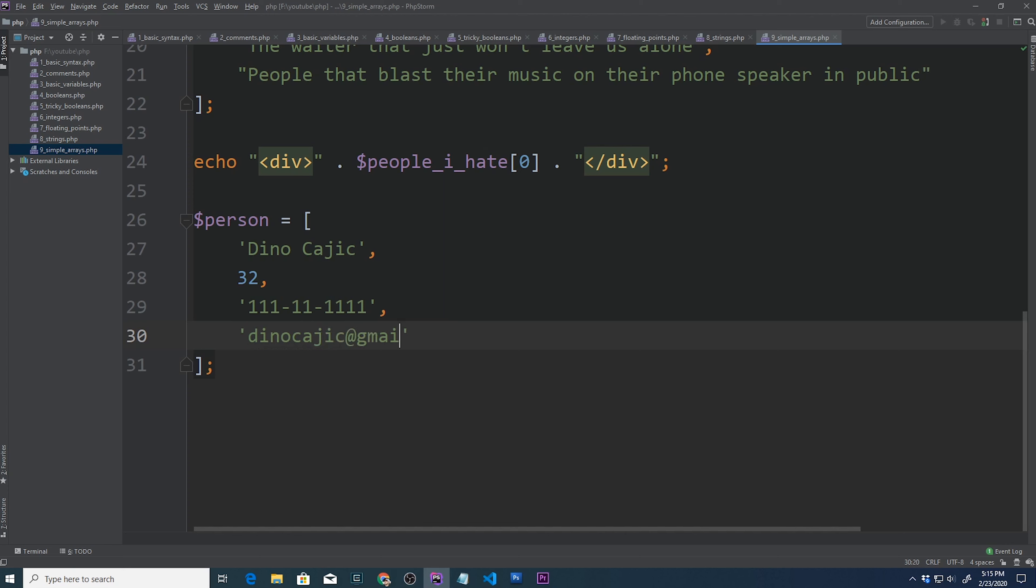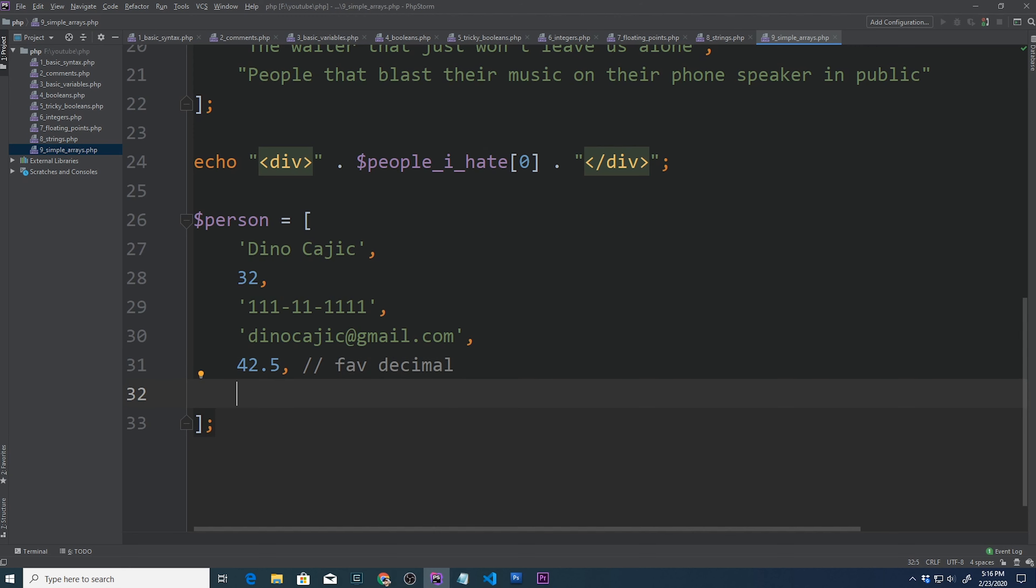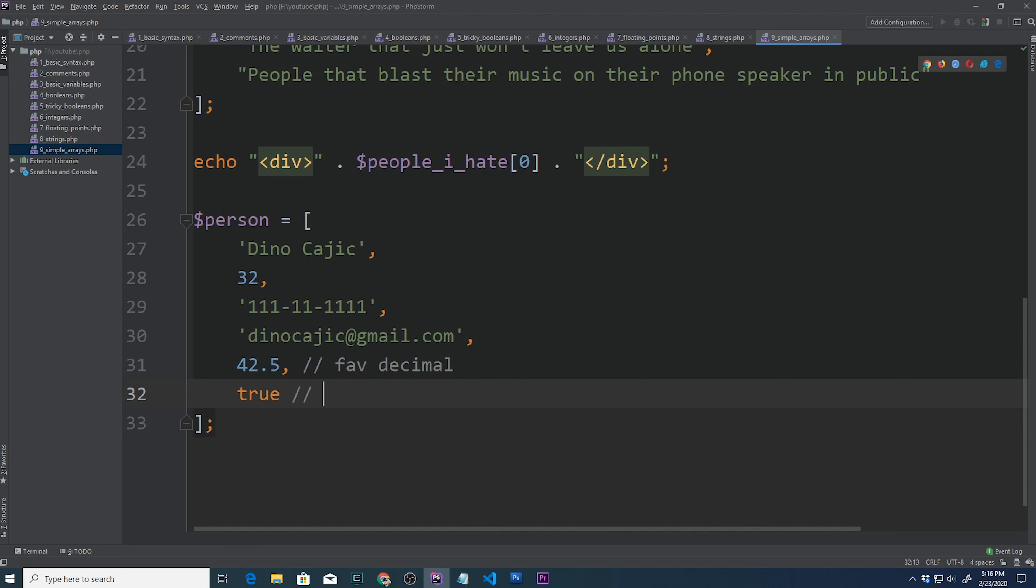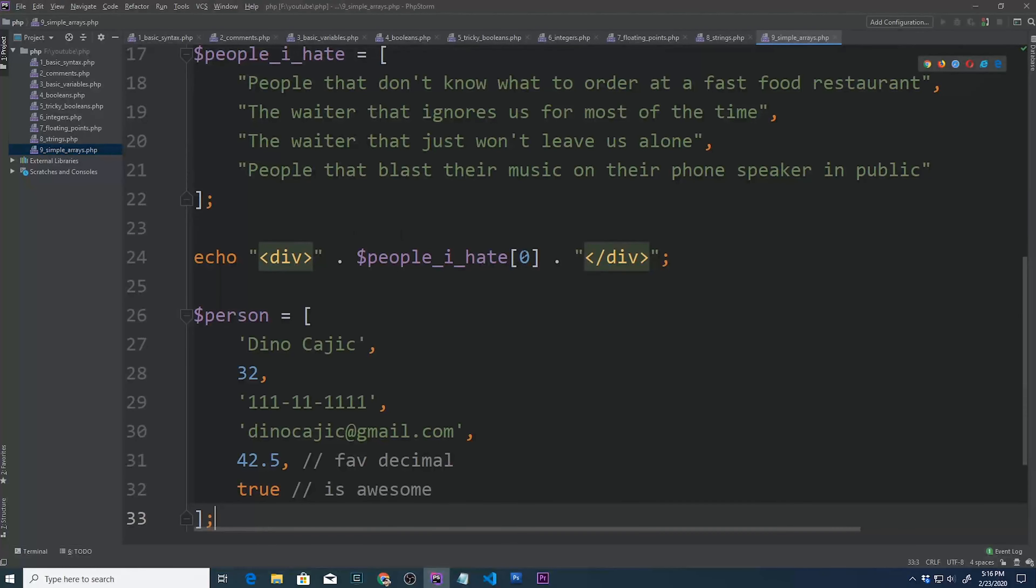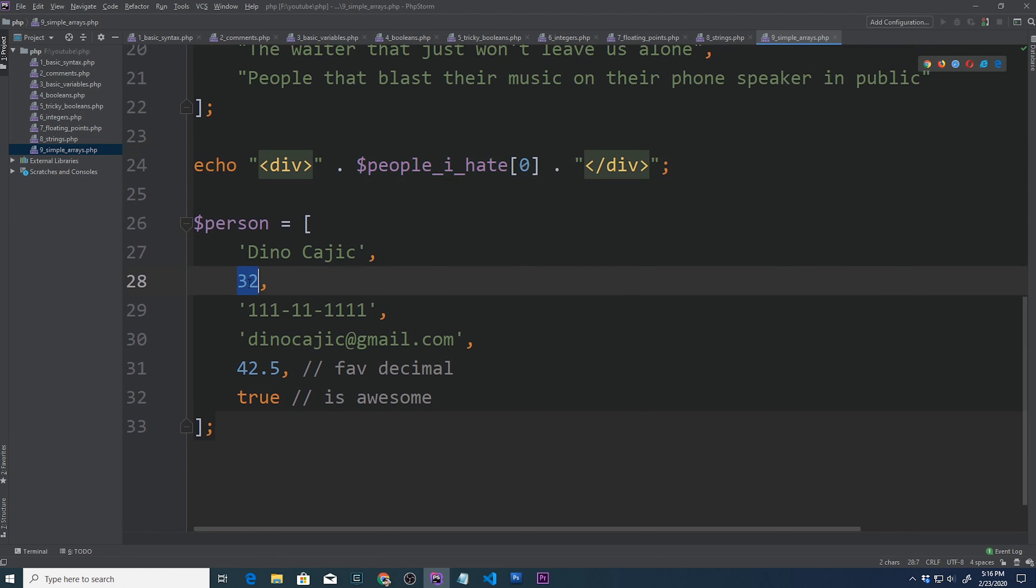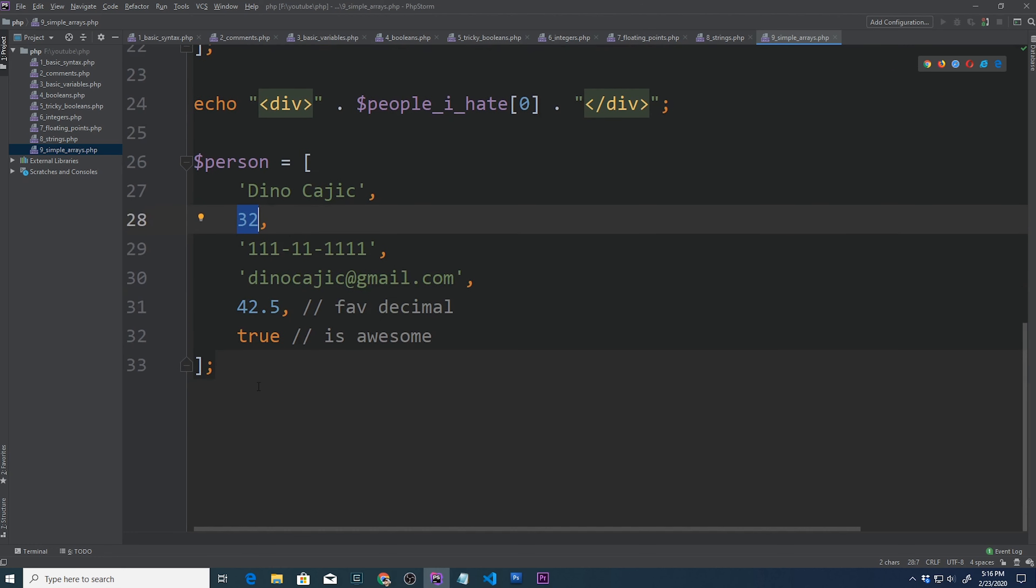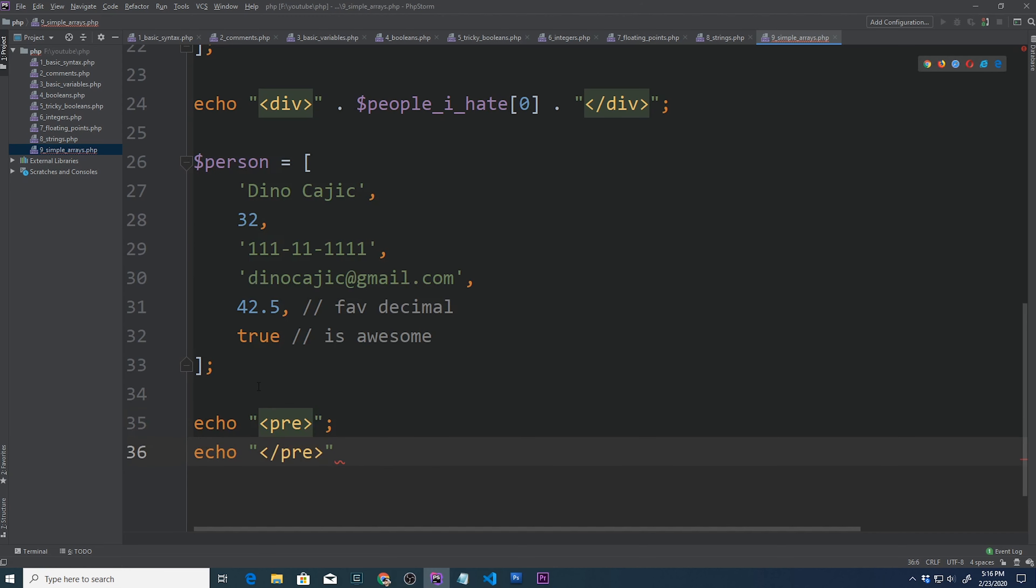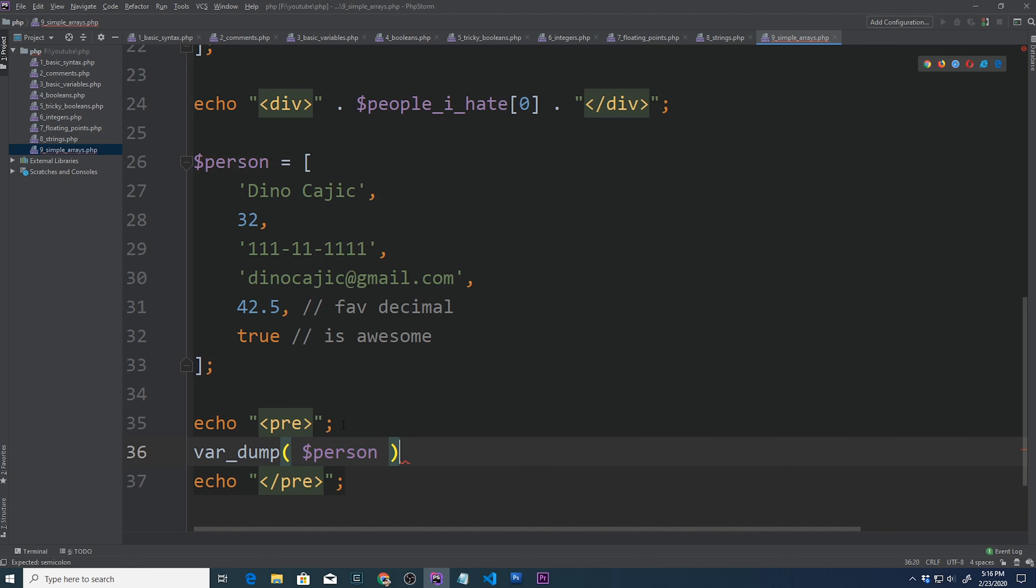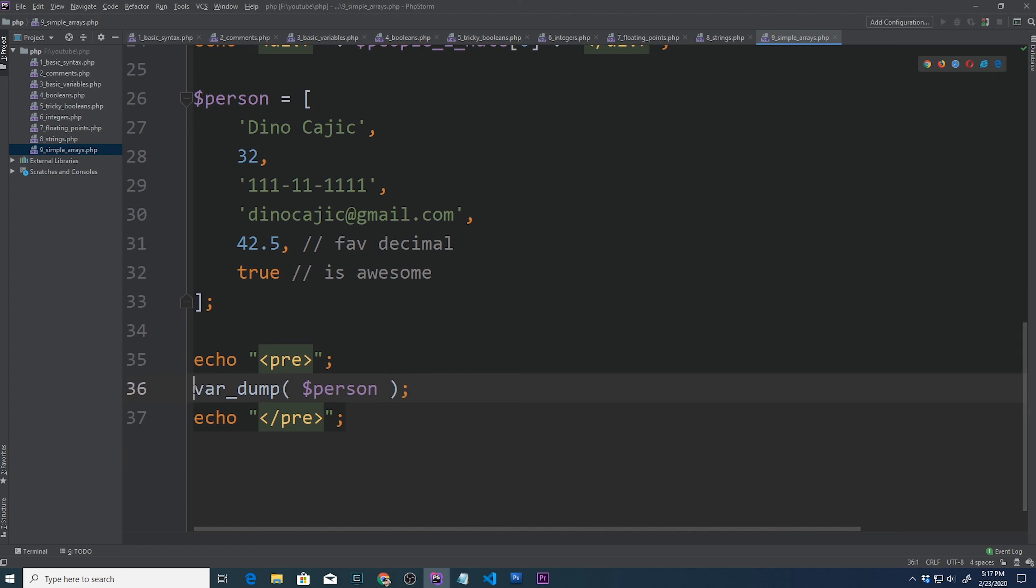We'll go ahead and store his email address, his favorite decimal, and then we can even store a boolean. This boolean references is this person awesome. We can access it just like what we've been doing. If we want to get the age, we can say echo person one to get the age. But what if we just want to inspect the array? So we'll go ahead and we'll do these little pre tags, just so that it formats everything correctly on our screen. And then we'll do a var dump and pass this person array in here.